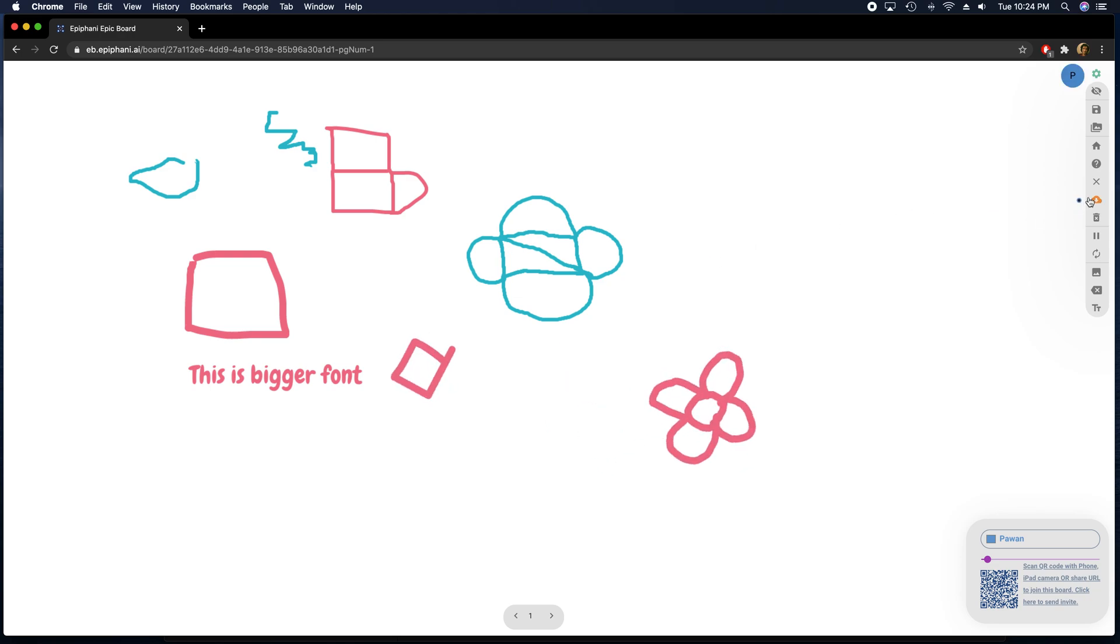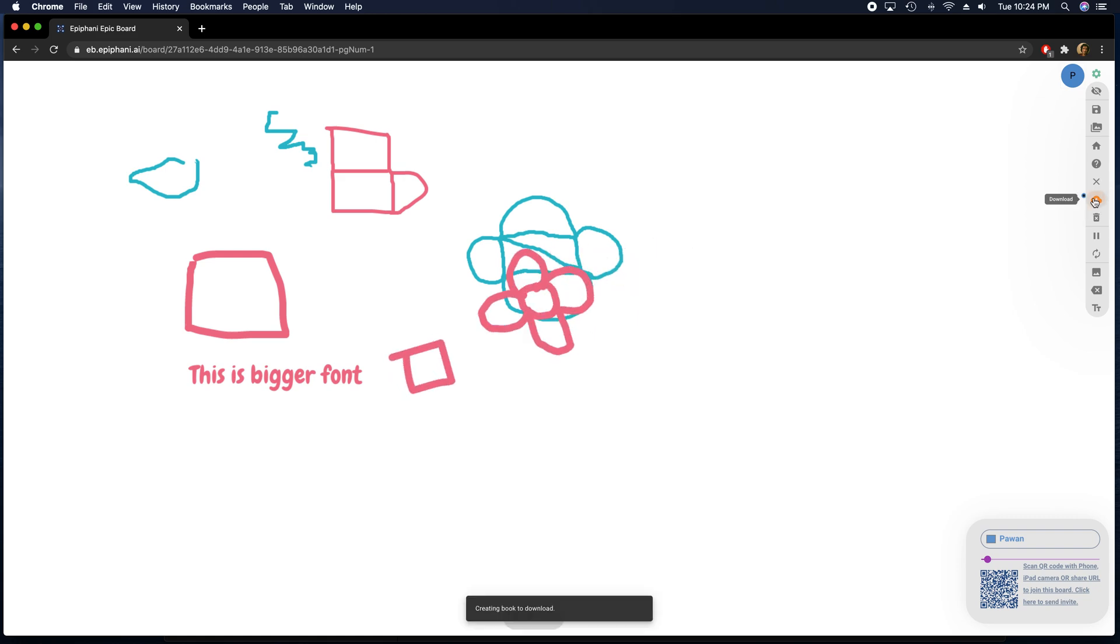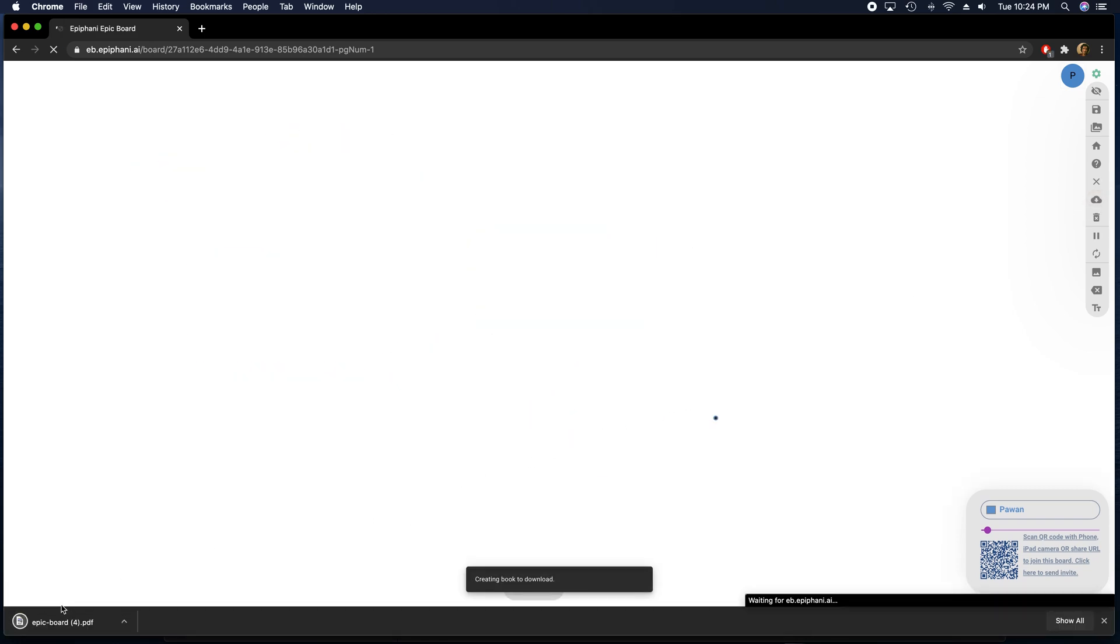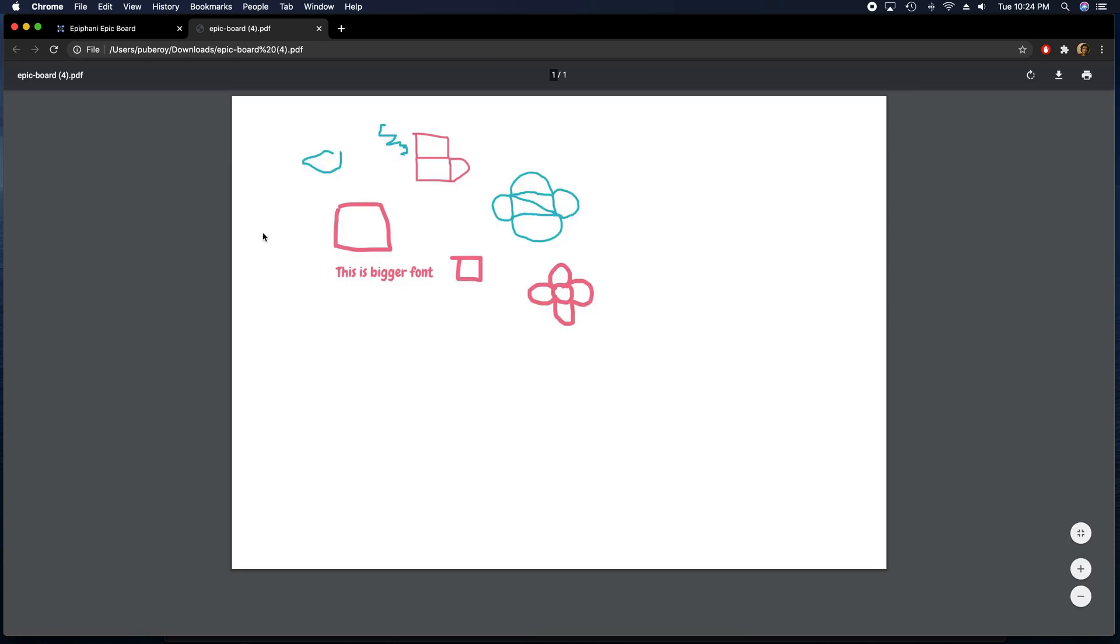I can download this board as PDF as well. So if I click the download button here, it will download the board as a PDF file.